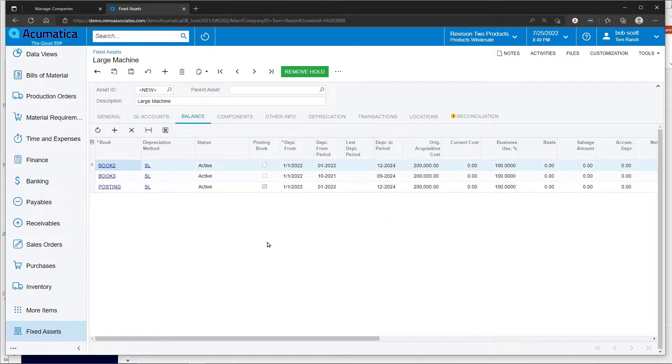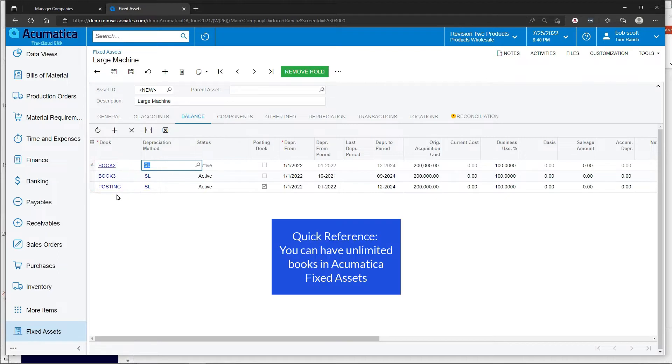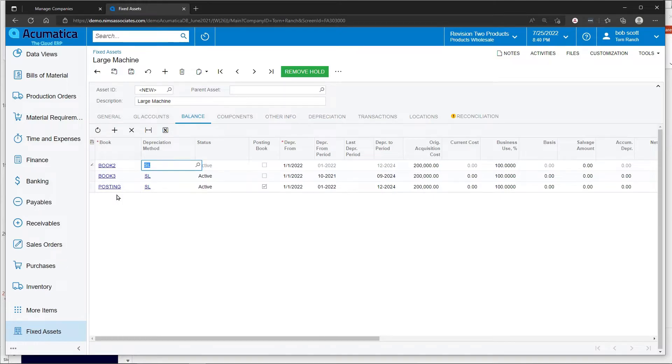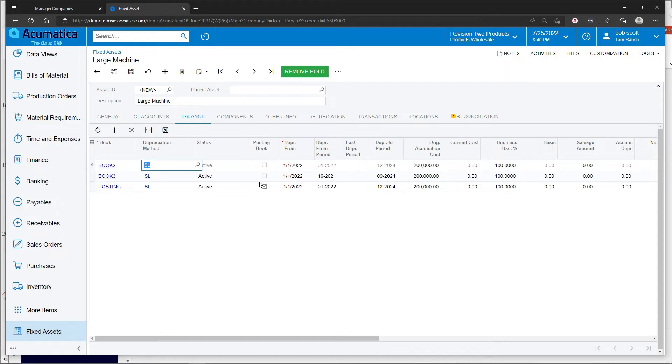The balance is where we can change the depreciation method for each of the books that we're allowing. Notice that we have three different books for depreciation. Acumatica's fixed asset system allows you to have unlimited books. One of the books is going to be designated as a posting book, meaning that it's going to update to the general ledger.